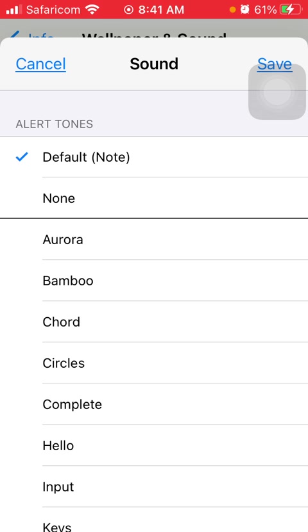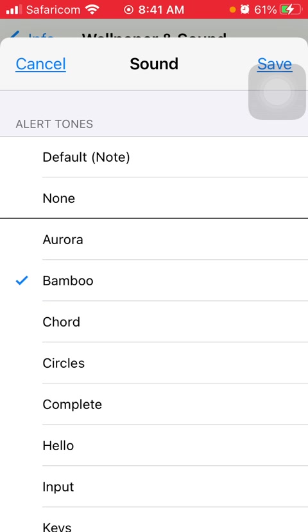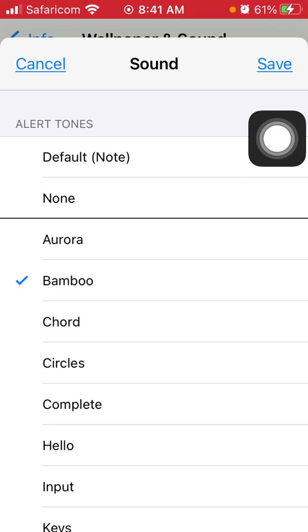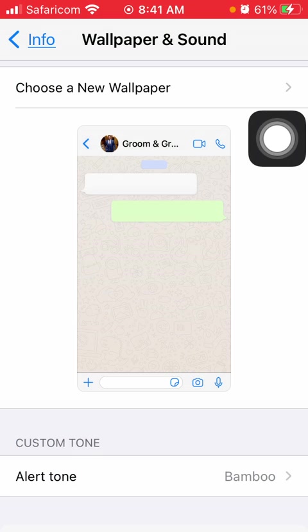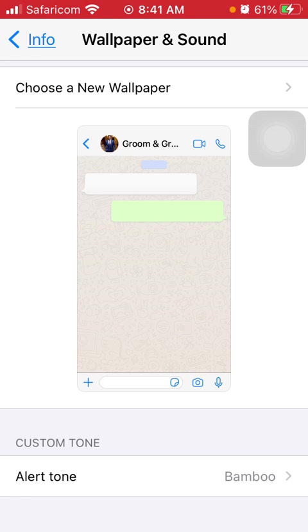As you can see it's basically on the default tone, so I can change to whatever tone that I want. I just tap on whatever I want and then I'll come here and click on save. That's it, you've actually changed the tone.